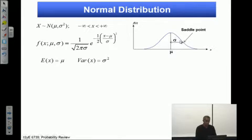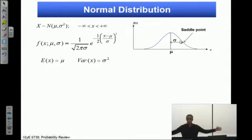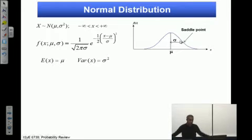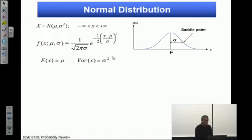This distance is called sigma. If sigma is larger, you have larger variation and variability, so your distribution is basically wider. The expected value of the distribution is mu, and the variance is sigma squared.